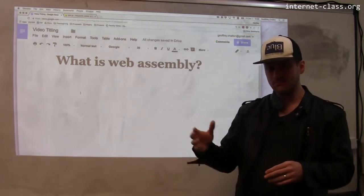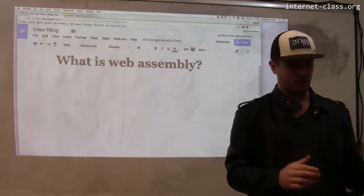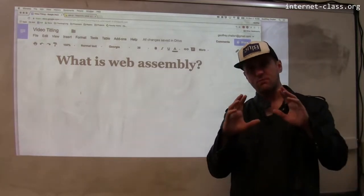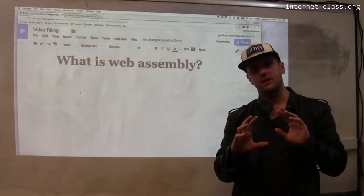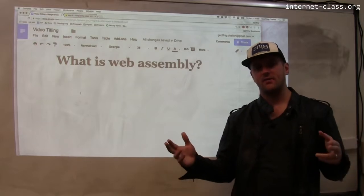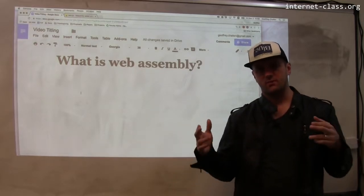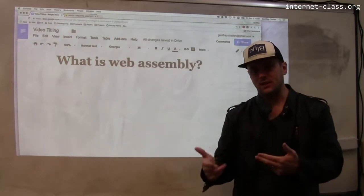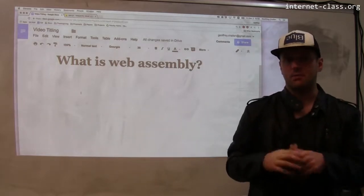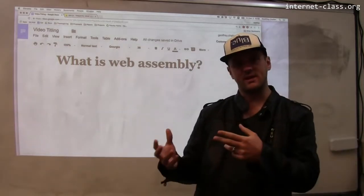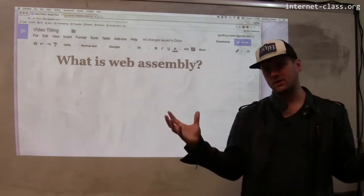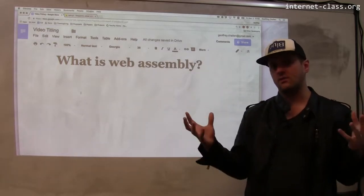Now, with web assembly, one way of approaching this is to essentially say: rather than having the browser interpret a language like JavaScript, let's have the browser support some sort of assembly-type language. Maybe something like Java bytecode, but a lower-level subset — and then I can compile a bunch of different languages down to this.